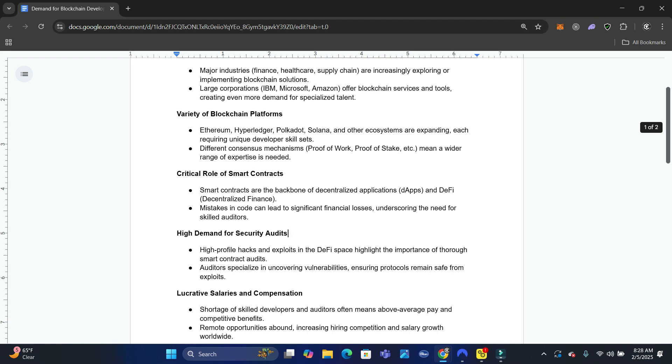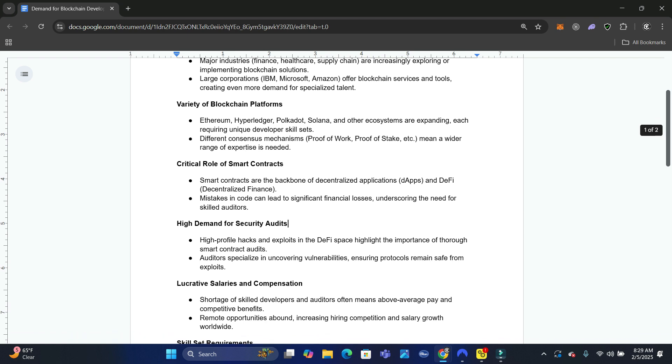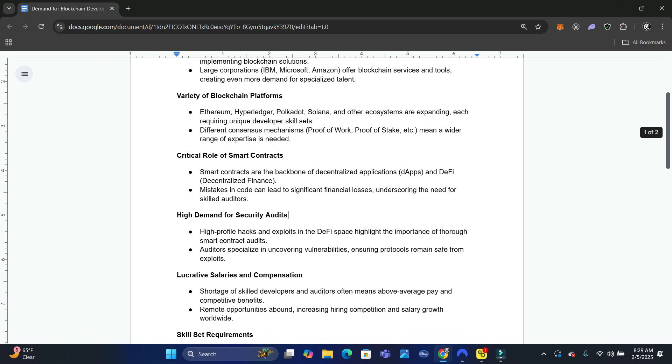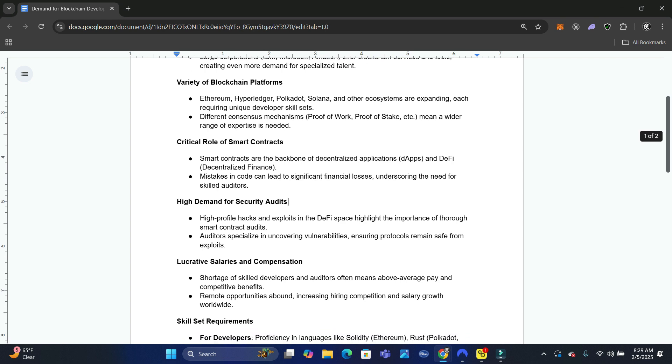You're going to have some mistakes in your code. That's why we need developers who know smart contract auditing, developers who know how to look for the different exploits. It is a high demand for security audits because there were high profile attacks and DeFi attacks in the space.